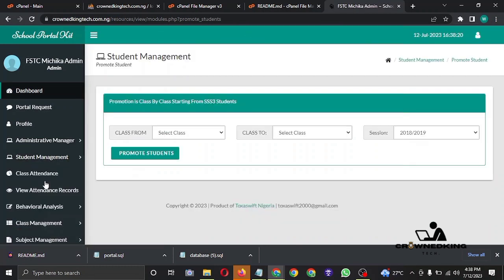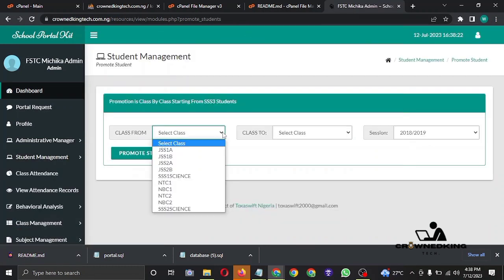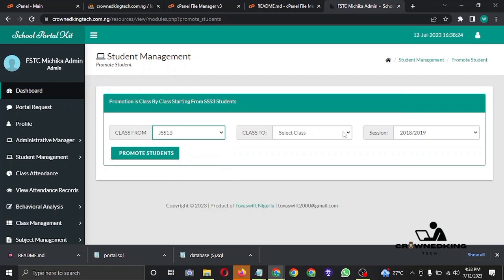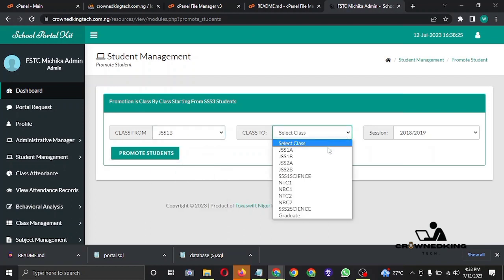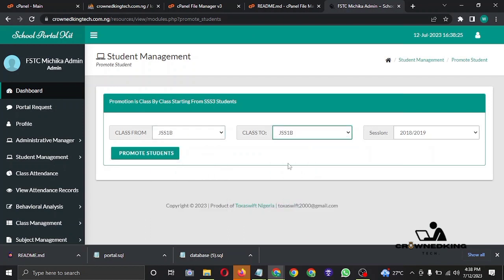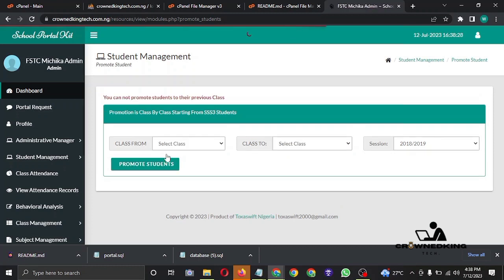This is where you promote any student that you want to move to another class. This is where it happens.